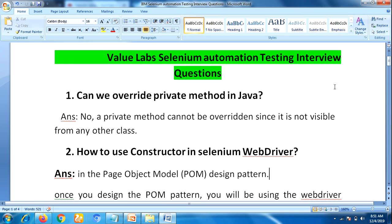In that round they asked about Core Java, TestNG, Jenkins, and SQL. Let us see them one by one. The first question asked was: can we override a private method in Java? The answer is no — a private method cannot be overridden since it is not visible from any other class.